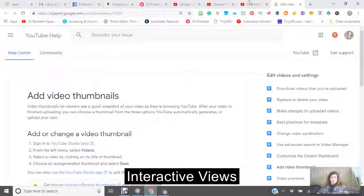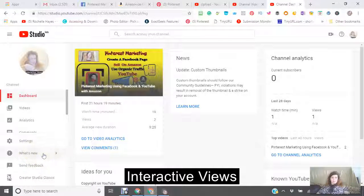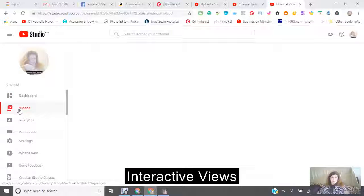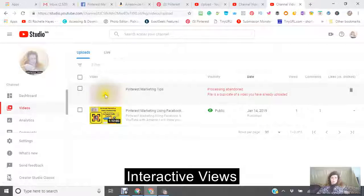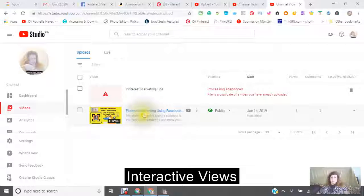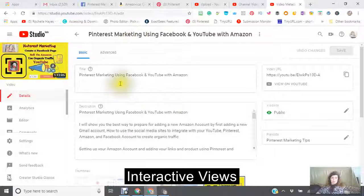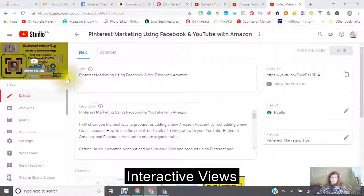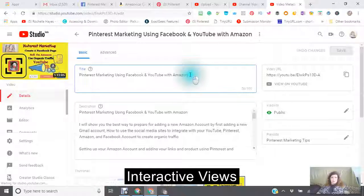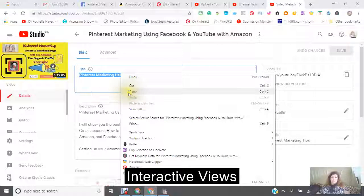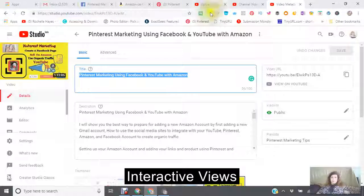Now getting back to my actual channel. Going into the videos — your title is important. You want to see where you're going to end up on the YouTube search engine.